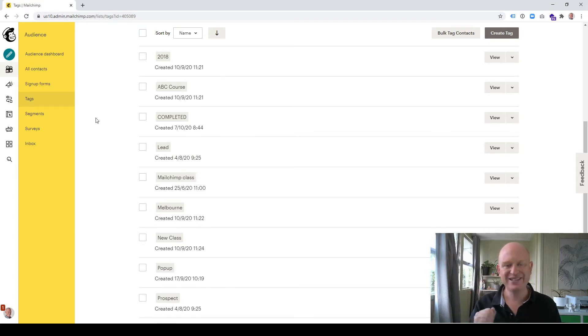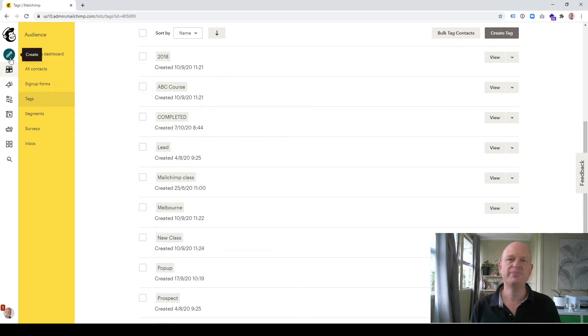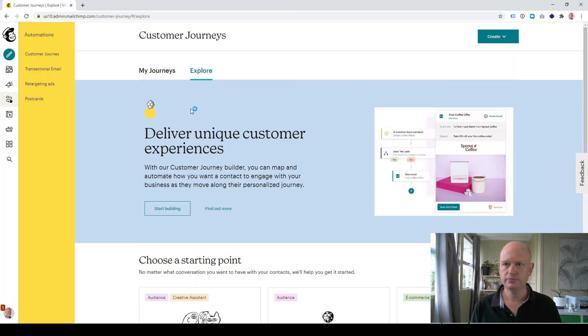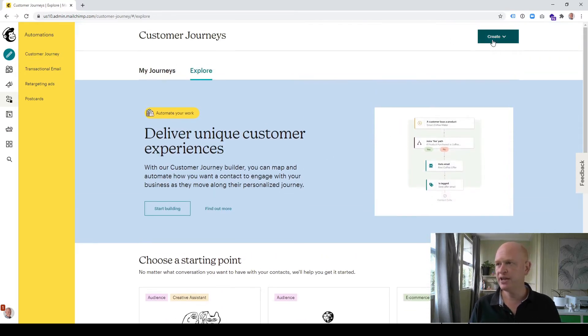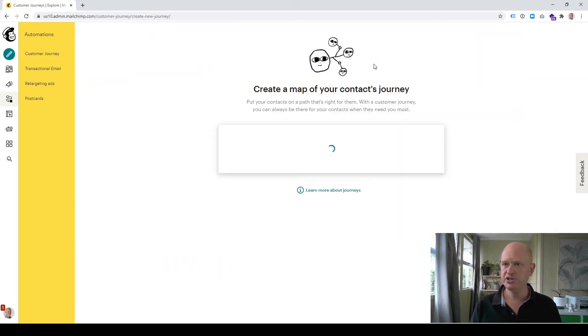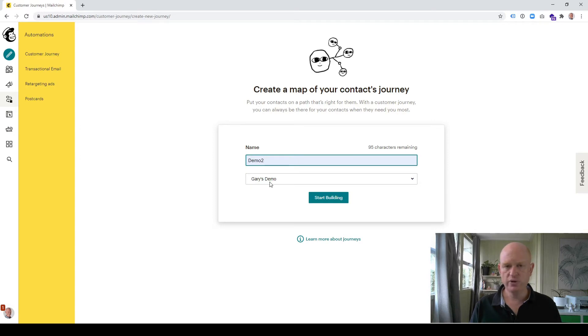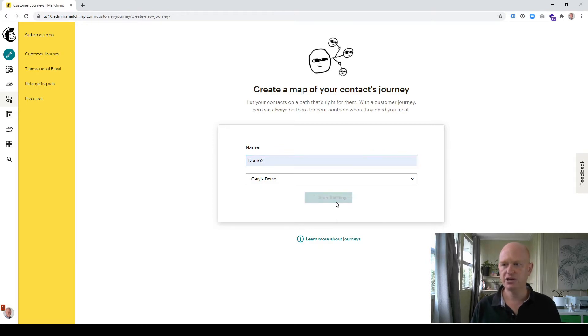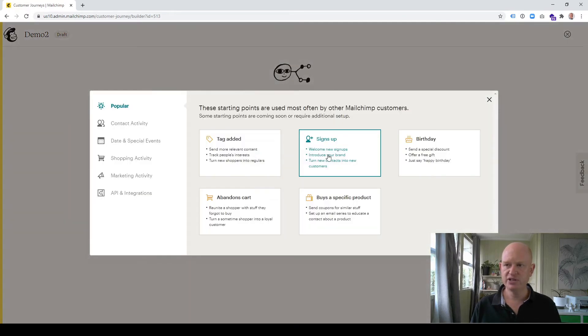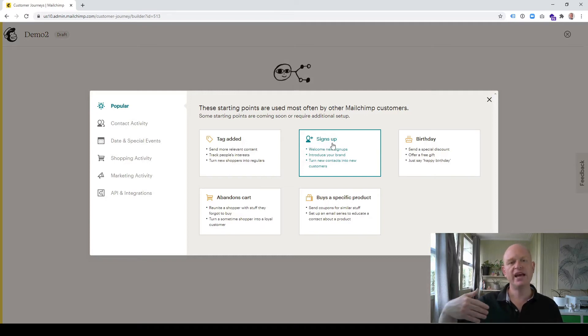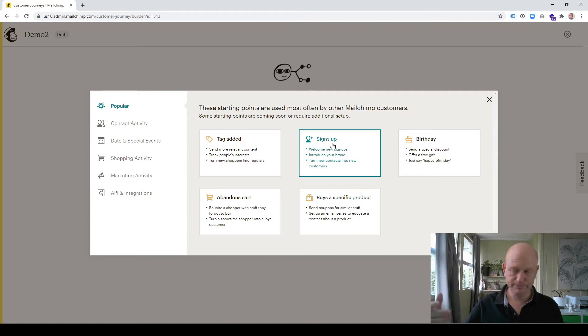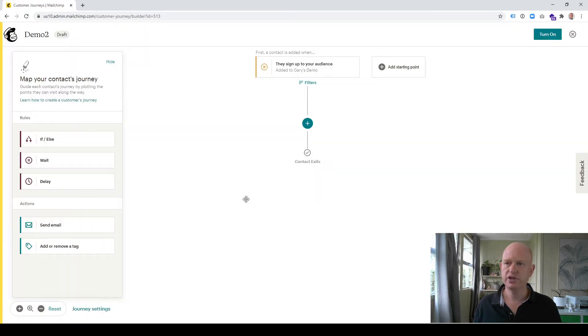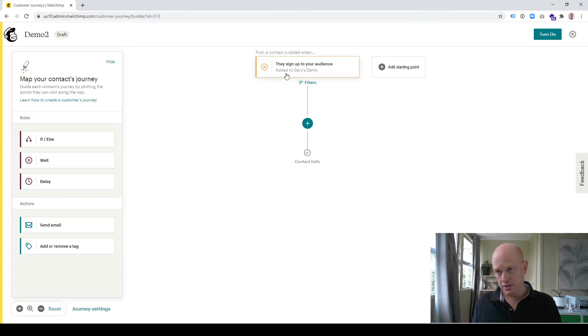The first thing we want to do is create our customer journey, our welcome customer journey. To do that in Mailchimp, I click create, customer journey, and I can call this anything I want. I'll just call it demo 2 for now. Just make sure that you're using that same audience that you added the tag to and you'll use for your regular campaign. I then click start building, choose a starting point, and my starting point is when a person signs up.